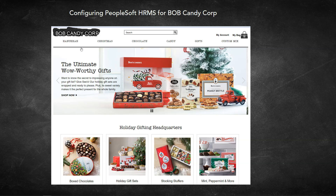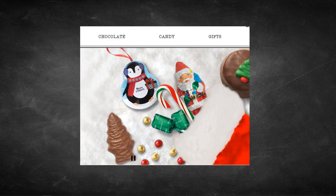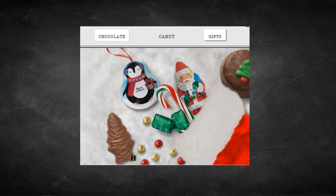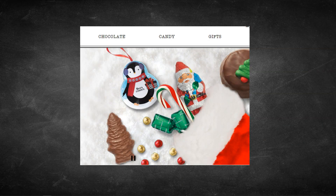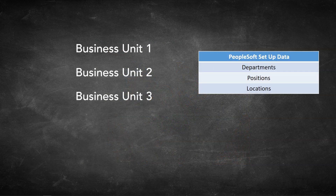Let's start by inputting our company-specific information within our PeopleSoft HRMS system. Let's assume Bob Candy Corp has three separate divisions: Candy division, Chocolate division, and Christmas Gift division. The reason they divided the company into three separate divisions is because they want to track company expenses, profits, and losses for each of their individual products. In PeopleSoft, in order to segregate transaction data specific to each division, we have to create three separate business units.